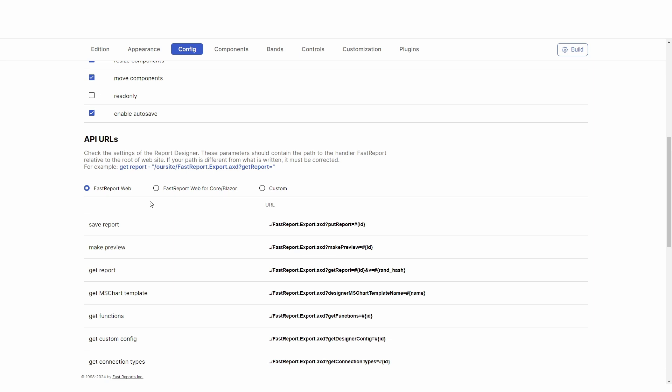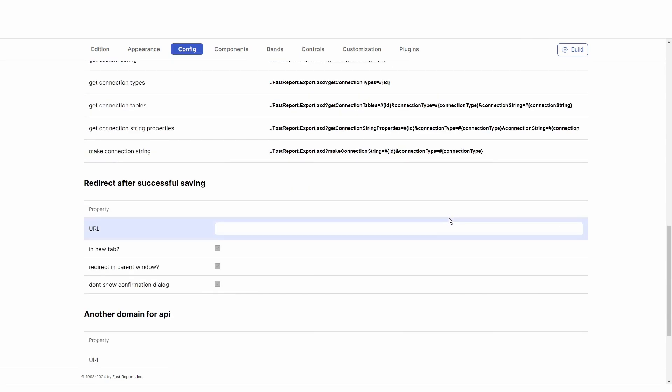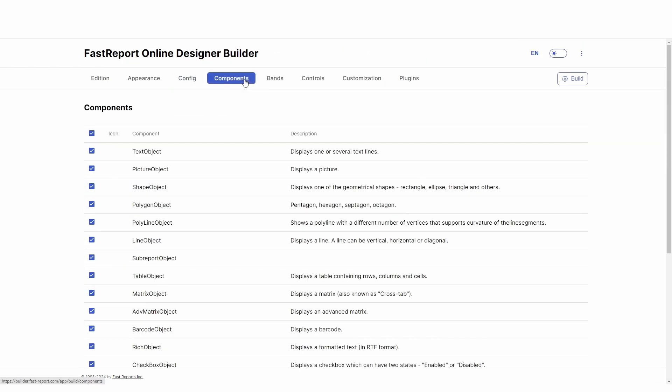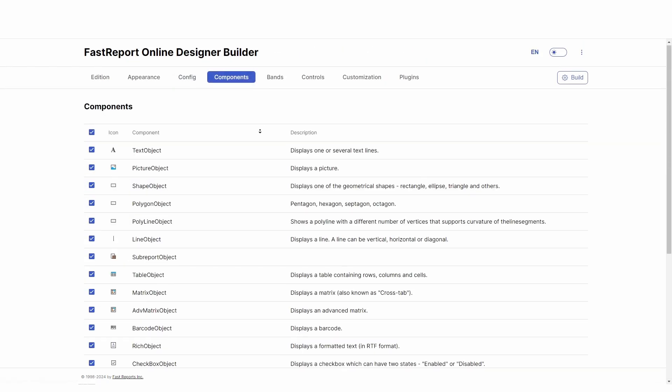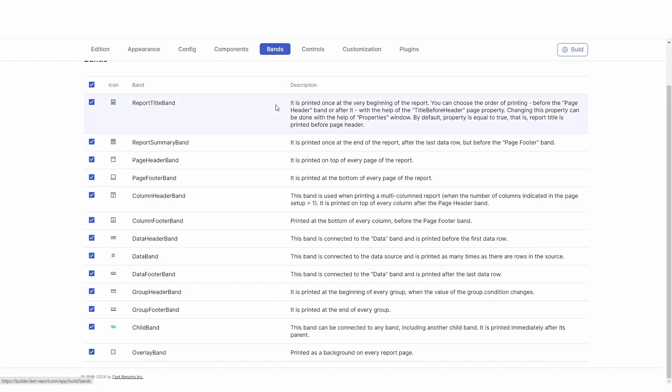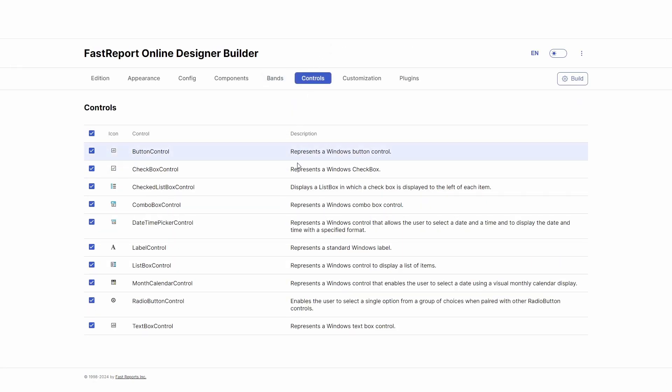In the Components, Bands and Controls tabs, you can enable or disable the availability of certain report components, report bands, or dialog form controls. If you disable something in those tabs, your users won't be able to add that thing in the designer.